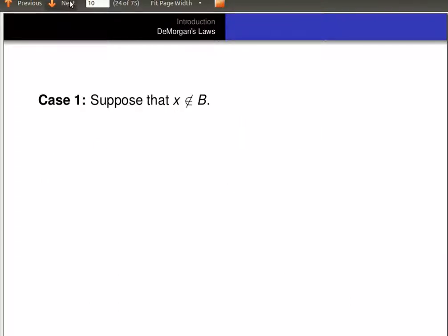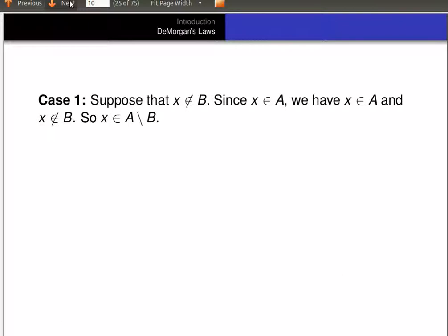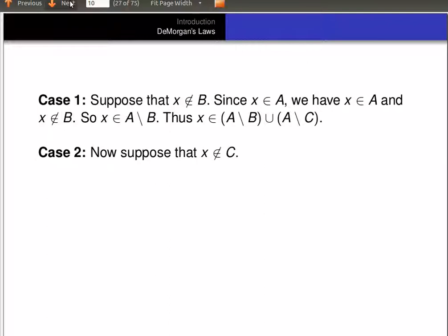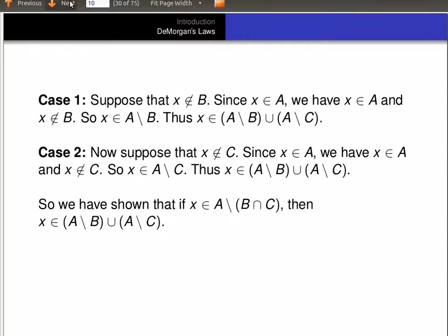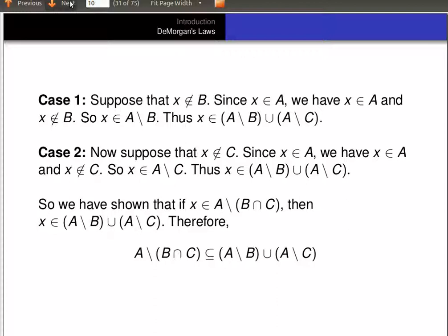That gives us two cases to consider. Case one: suppose X is not in B. We know it's in A, so then X is in A and not in B, which exactly means it's in A minus B. Thus X is in (A minus B) union (A minus C). On the other hand, if X is not in C, again we know it's in A, so it's in A and not in C, meaning it's in A minus C, and so again it's in the union of A minus B and A minus C. So that shows A minus (B intersect C) is a subset of (A minus B) union (A minus C).